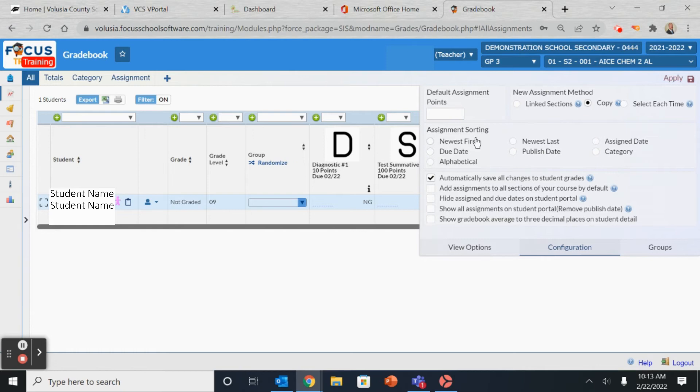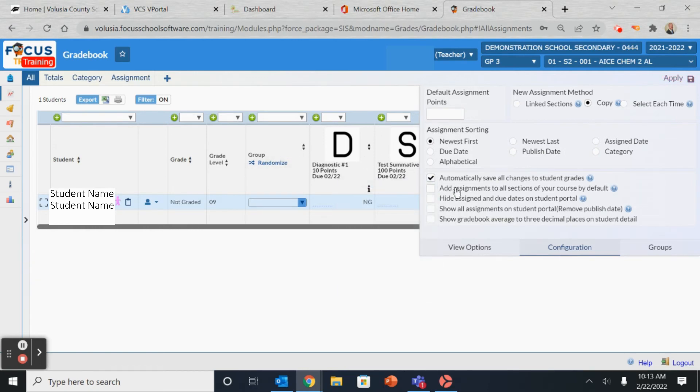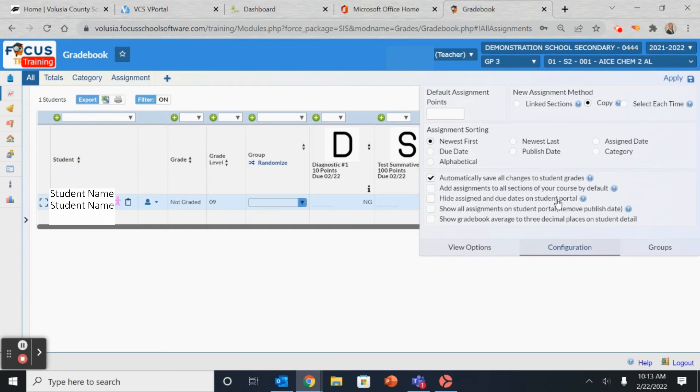To organize the way your assignments are displayed, use the assignment sorting. You can select to show them by due date, the newest first, and the other options as well. You can also fine-tune your gradebook with these separate options down below.